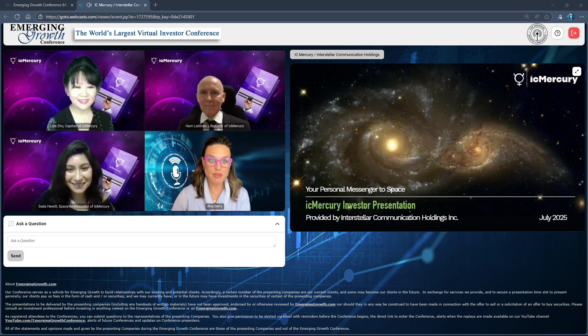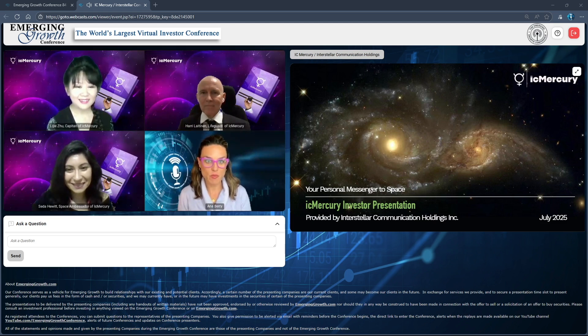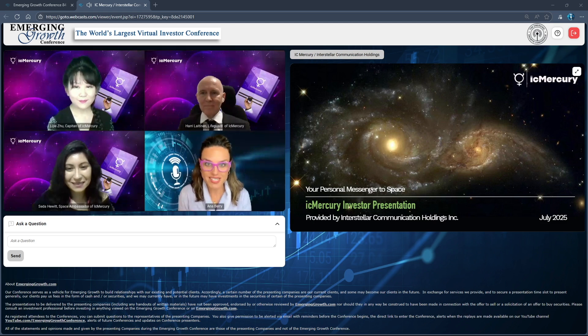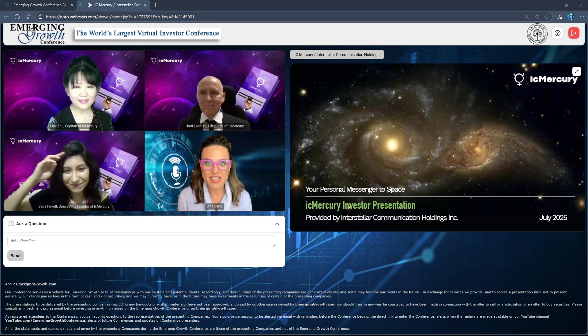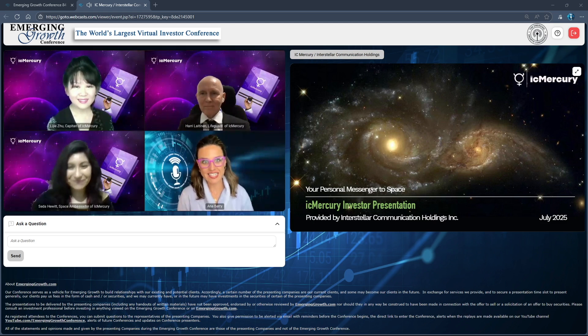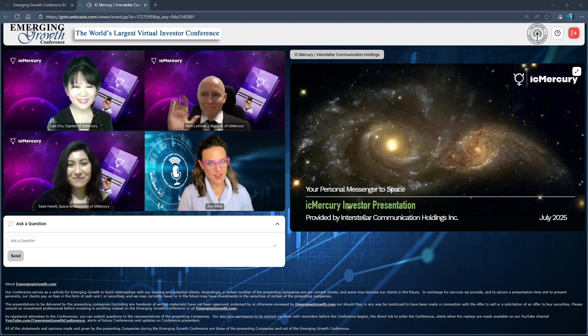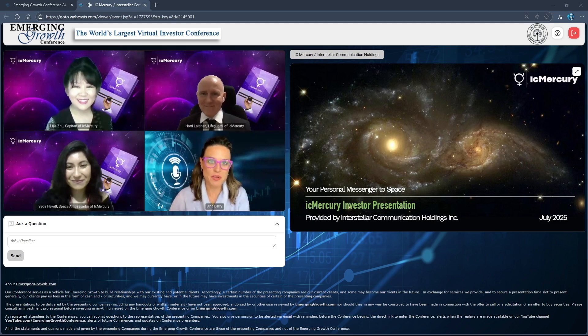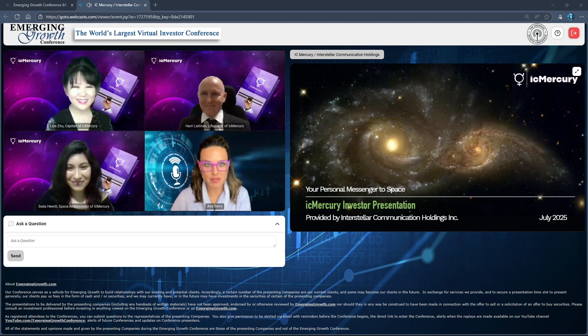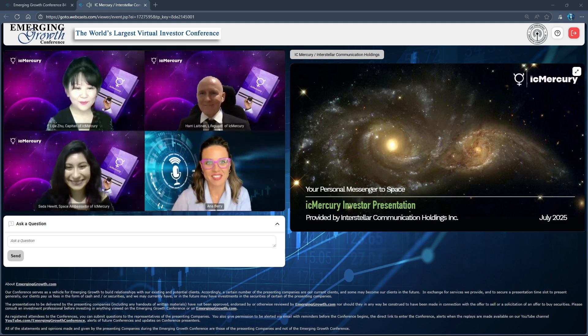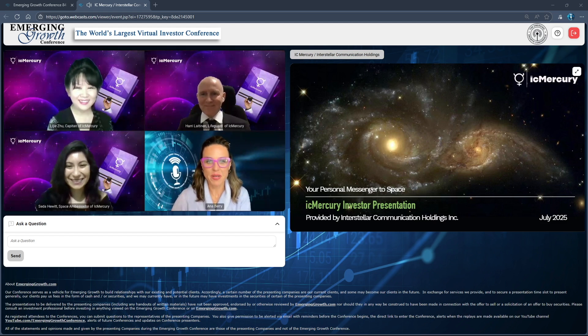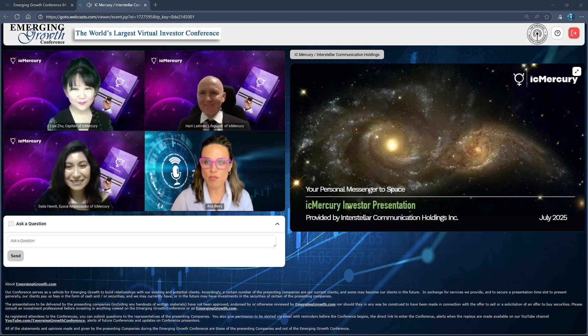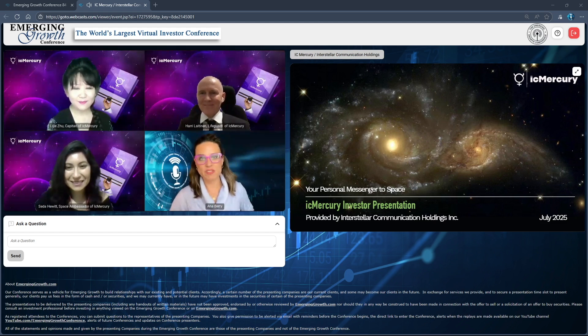Let me first introduce the team representing the IC Mercury team: Seda Hewitt, Space Ambassador; Harry Leighton, Lifeguard; and Lezia Zhu, Captain of IC Mercury. Welcome back to the conference everyone. Why don't you give us a little introduction and overview, and then we'll jump into some questions.